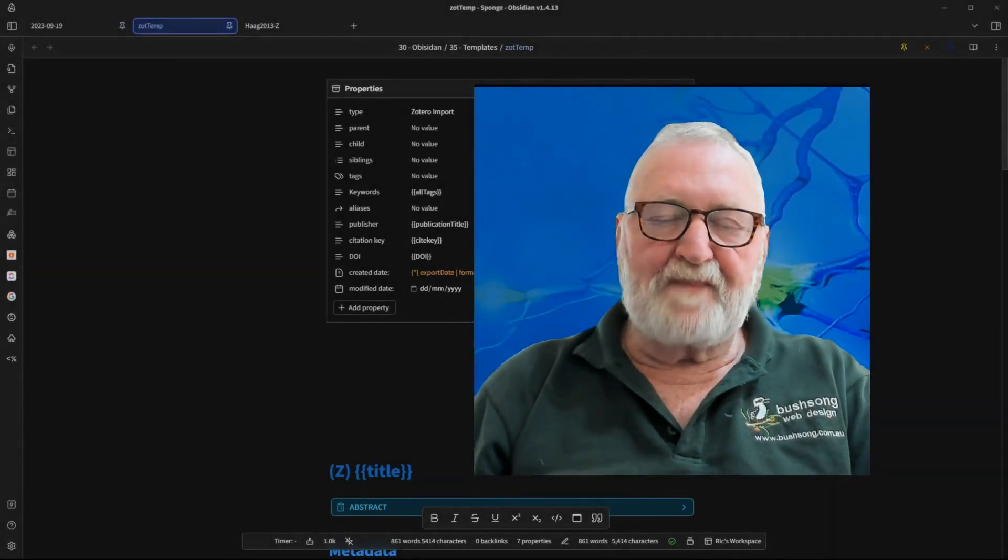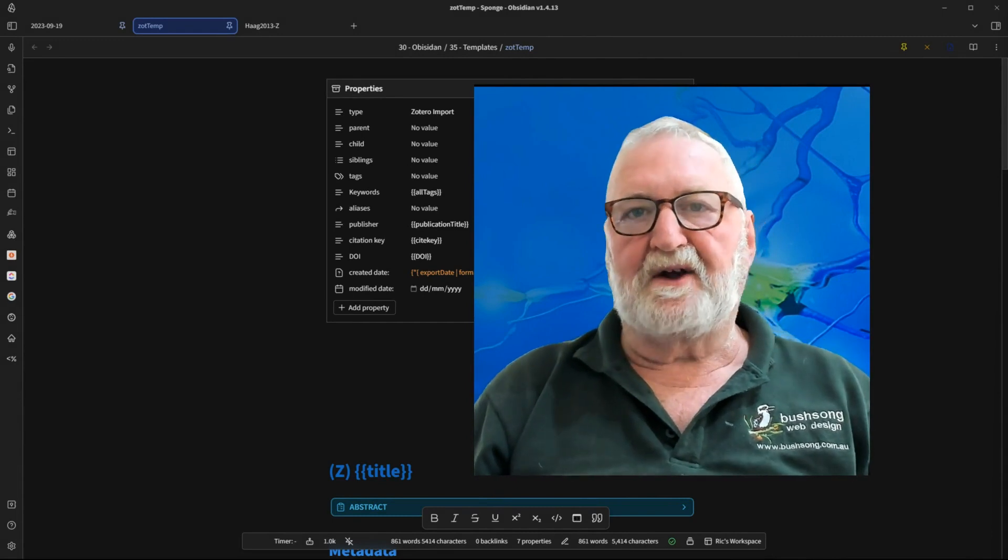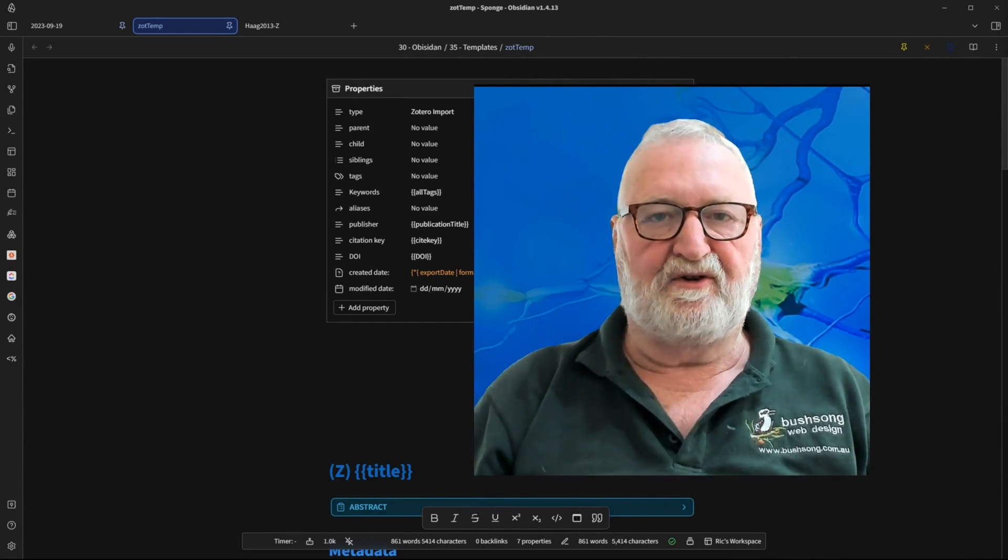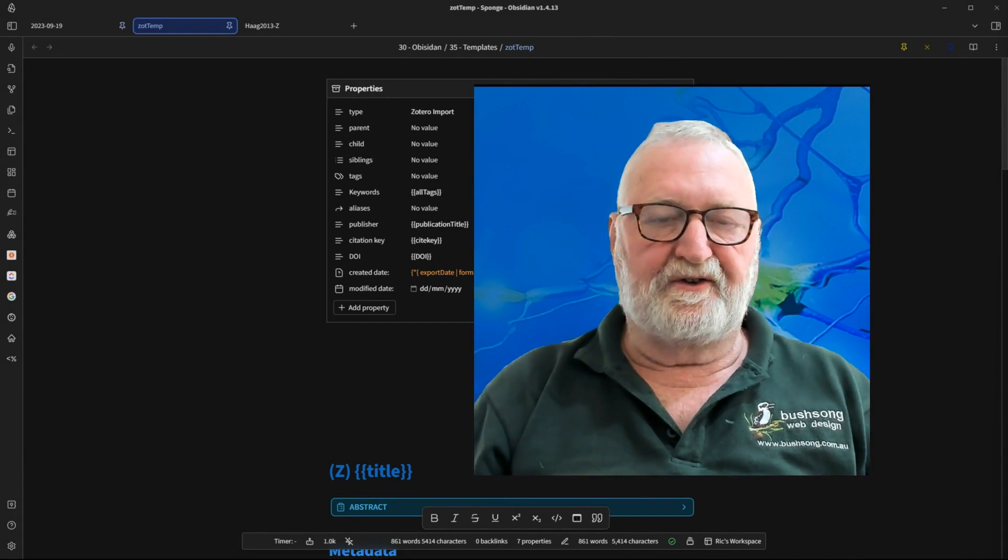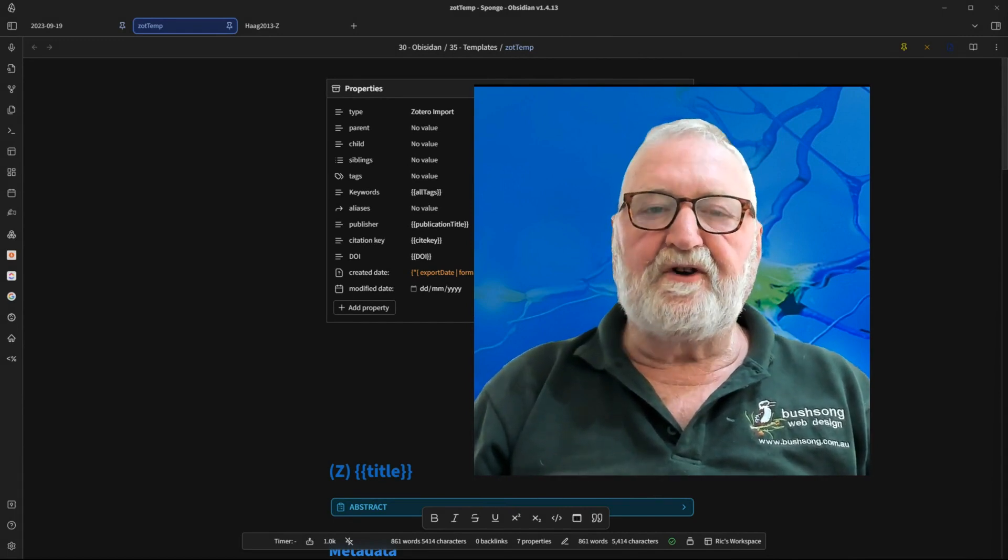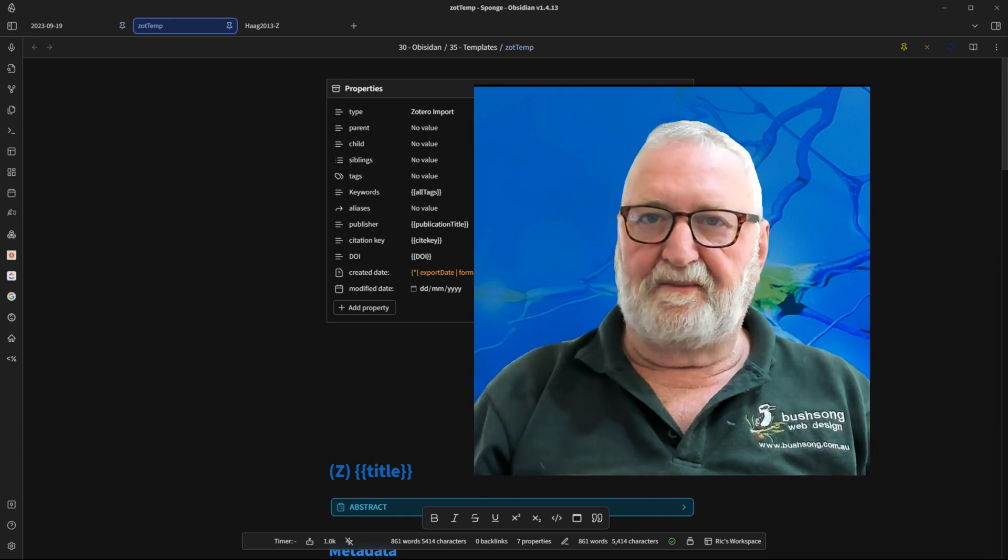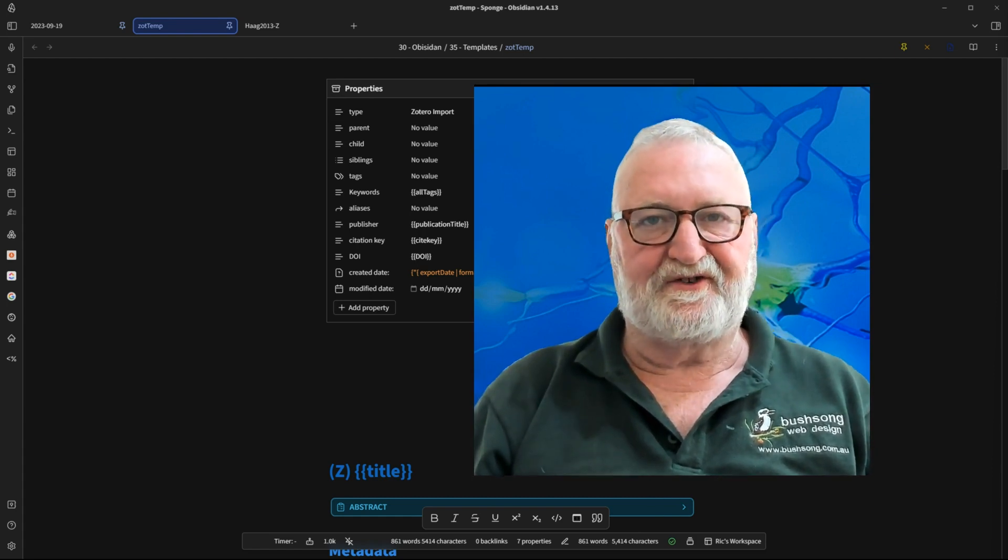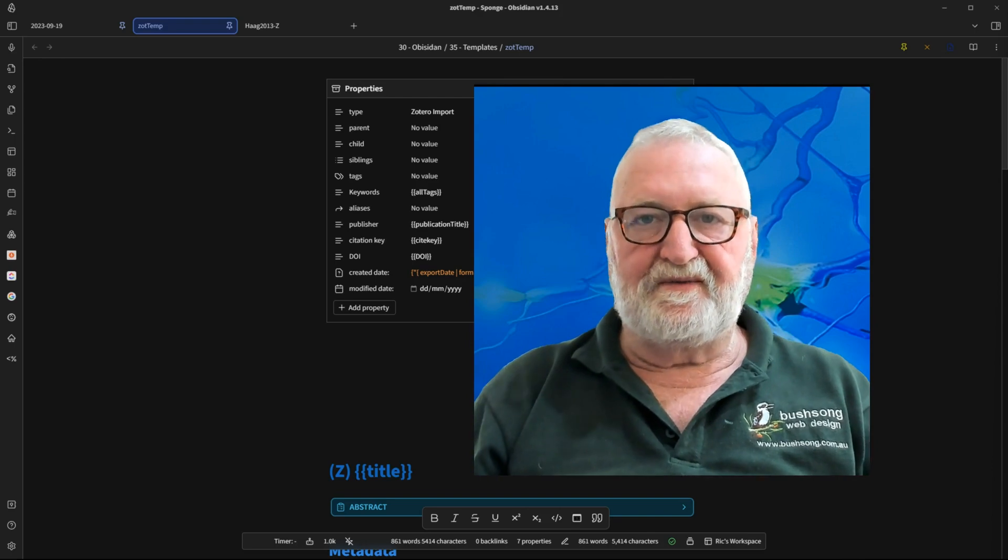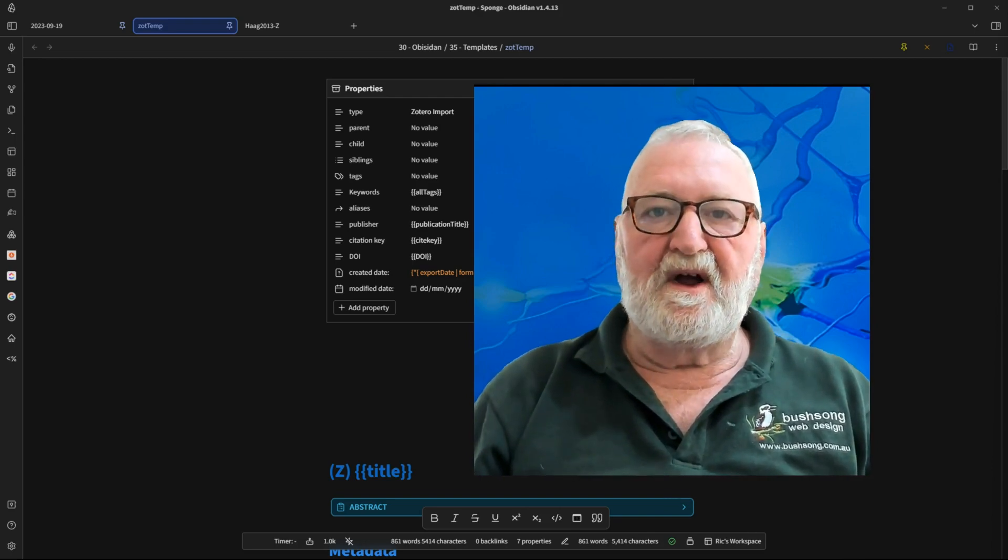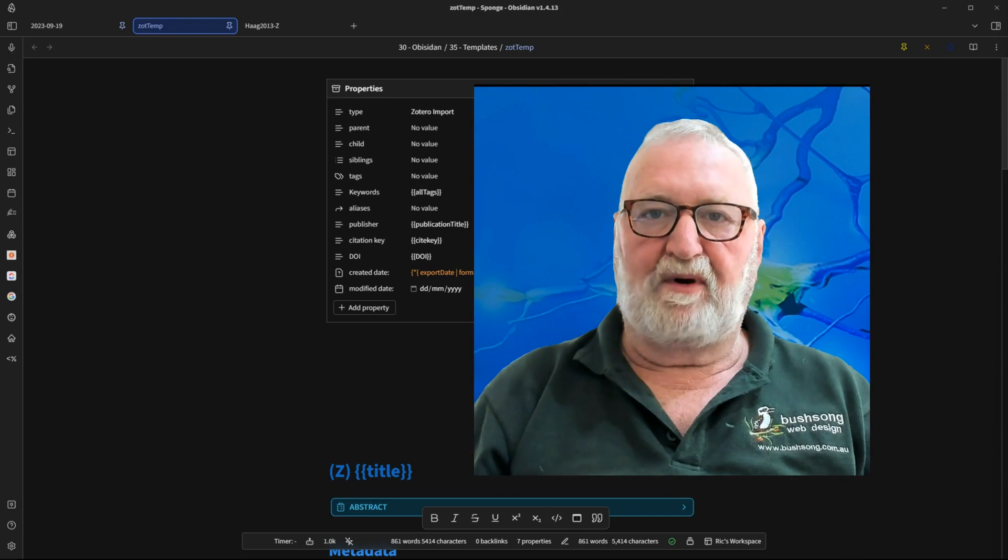Rick here. Now I previously completed an article and video on importing Zotero papers into Obsidian using the Zotero integration plugin. Due to the inclusion of properties in Obsidian, the front matter structure has changed. So this video discusses the changes in Obsidian and their incorporation into the template.